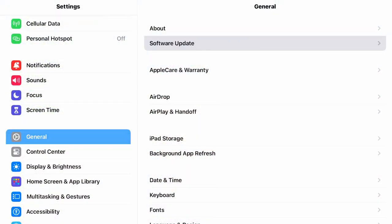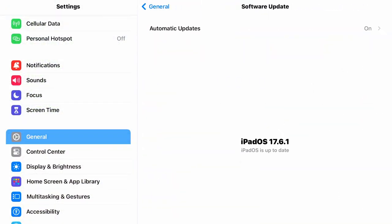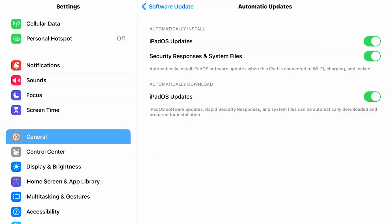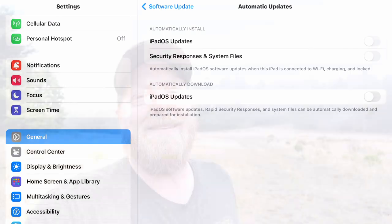Now here's another tip: turn automatic updates off. Turn them off on your computers, phones, everything. You need to control when that update happens, because if you get a major system update it can eat up gigabytes like crazy. Turn it off and make the decision yourself when you want to update.